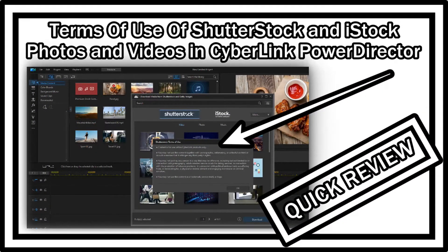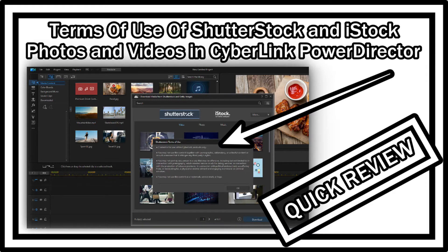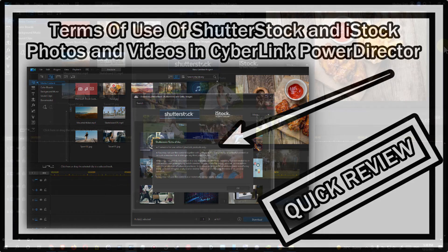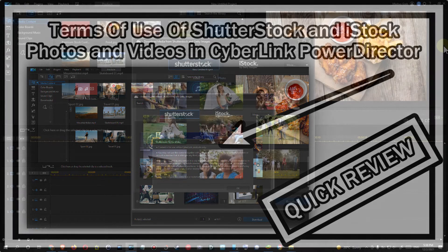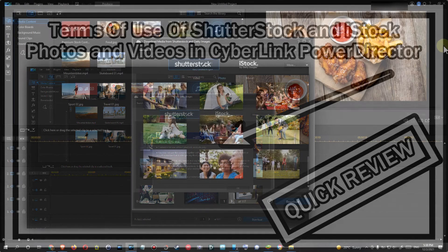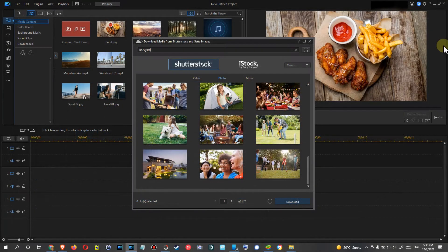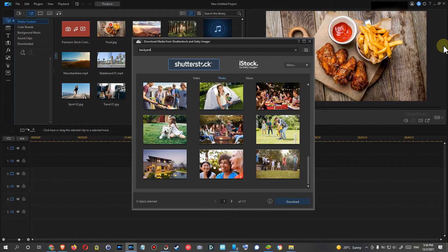Hi guys, welcome to this short video about how you can use Shutterstock videos, photos, music, or iStock images in CyberLink PowerDirector. When you do the subscription of version 365, you get basically the same version as version 20.